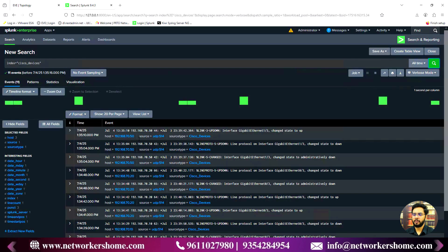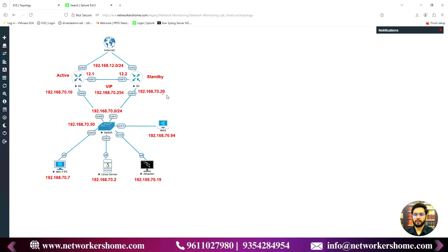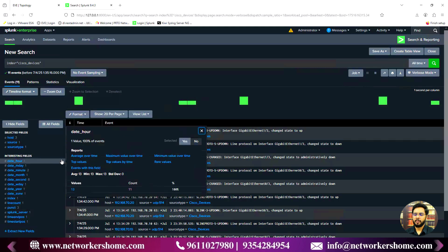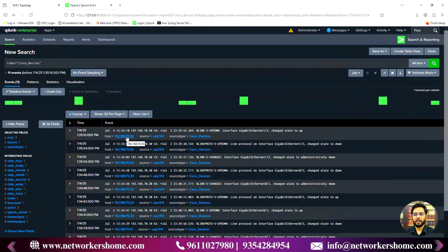Going back to Splunk and searching again, we now see all the logs from all three devices. Clicking on the 'host' field, I can see logs are coming from 192.168.70.10, 70.20, and 70.50 — corresponding to R1, R2, and the switch respectively.